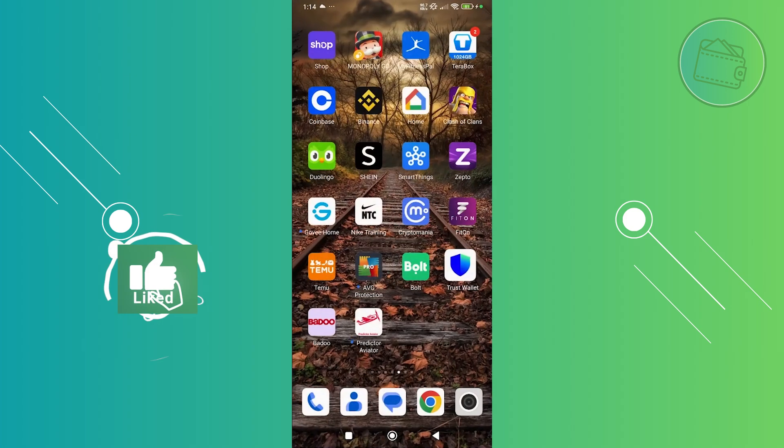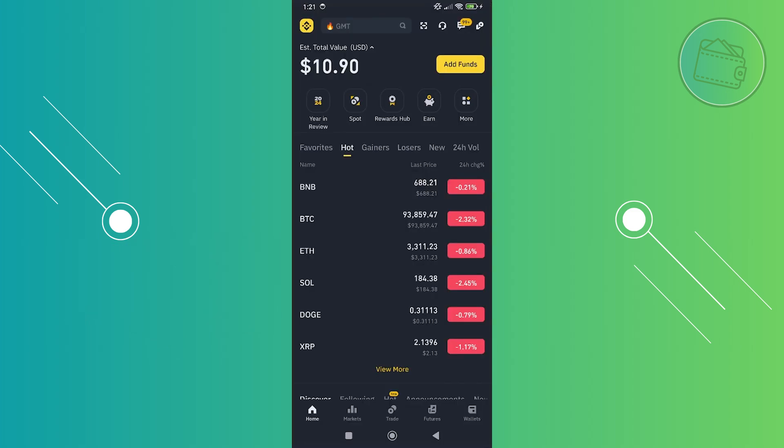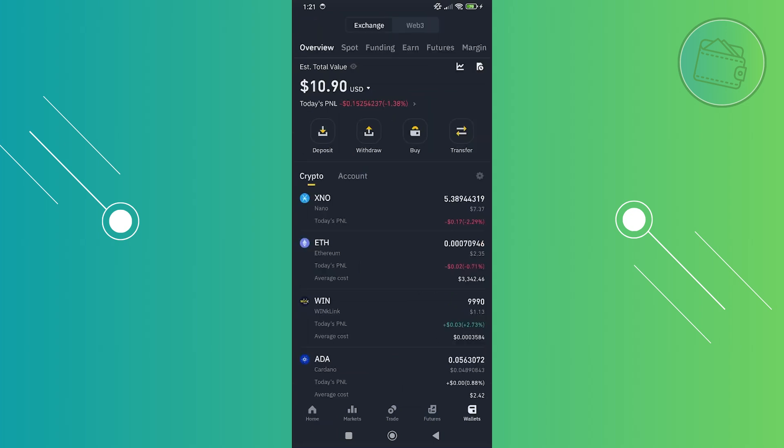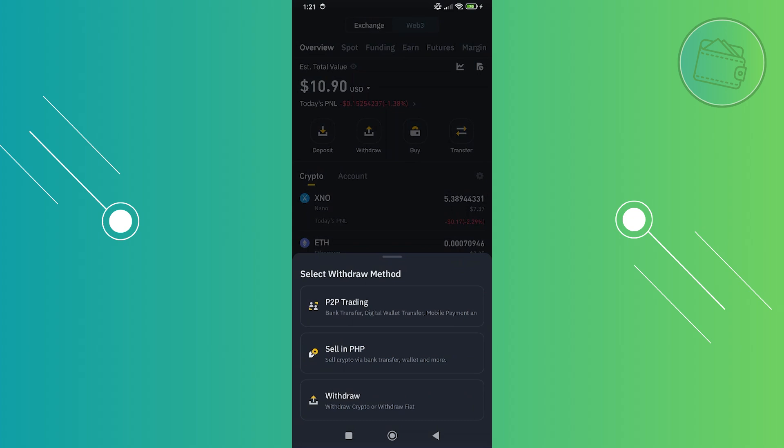Once you've done that, exit this and open up your Binance account. In your Binance account, you want to go to your wallet section at the bottom right of your screen. From here, click on the withdraw option since we want to move from Binance to Trust Wallet. Then choose the withdrawal option at the very bottom.